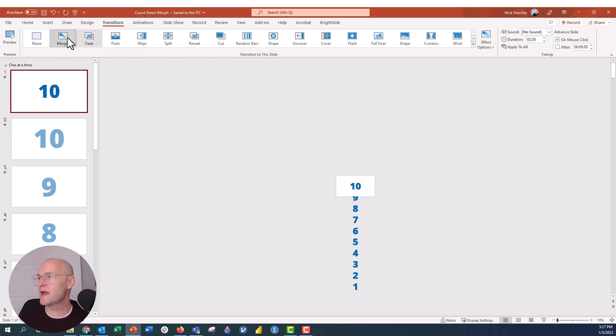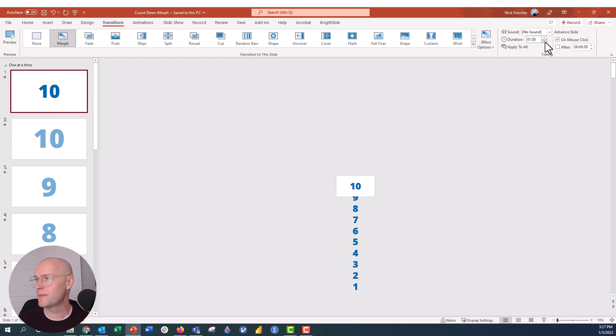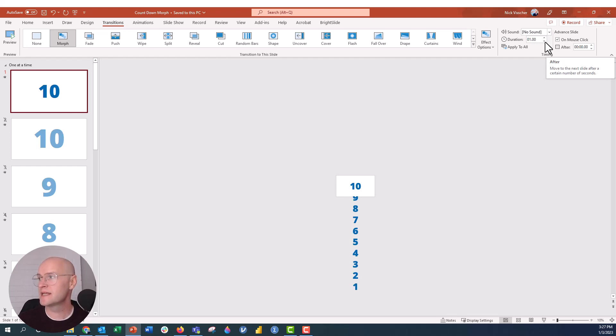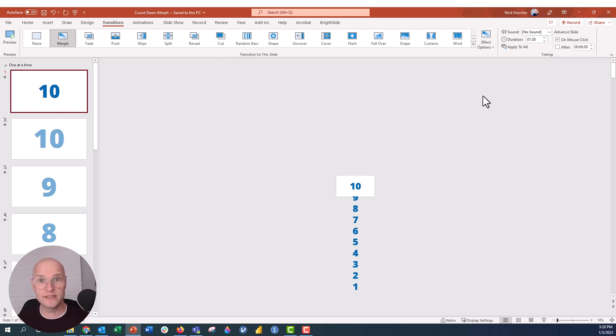And I'm going to go ahead and just keep over here over the timing options. I'm actually going to reduce the timing to one second because I want it to be one second per number here, kind of a 10 second countdown. Now, I'm also going to keep this on mouse click. Now, the very next slide, I'm going to change this, and I'm going to select After because I want it to continue on its own. I just want to be able to click one time and have the entire transition, the entire group of transitions perform on its own. So we're going to keep this for now.